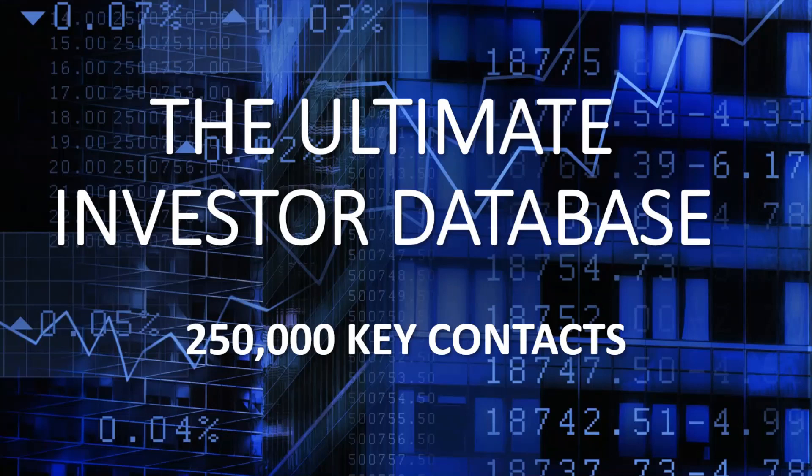If you've watched my previous videos, you know that I have databases for venture capital, private equity, angel investors, and more. You can reach me on my Fiverr link below.